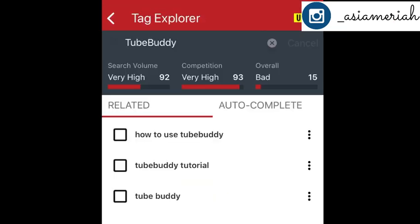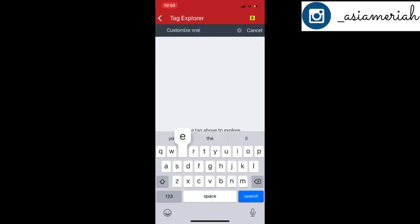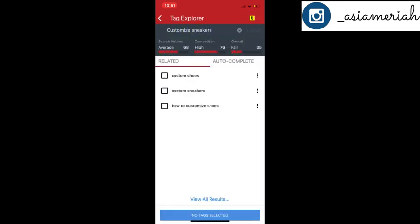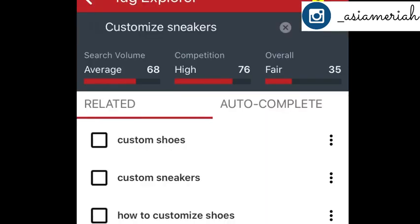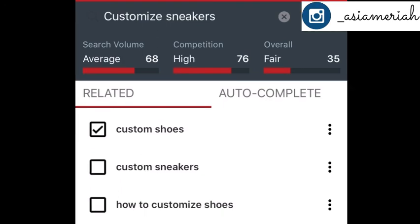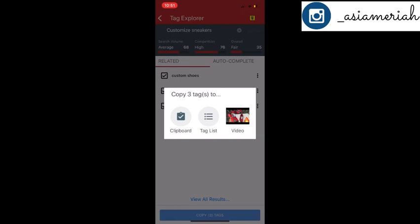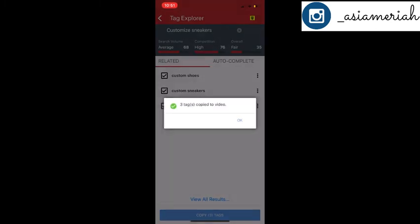I'm just going to search up 'TubeBuddy' — this is just a tutorial. I decided to search up the actual tag that belongs to the old video, and the search volume is high, the competition is high, and overall it's a fair video to try, so I will add them to my video. It'll ask me to add it to my clipboard, my tag list, or my video — I'm going to hit 'my video.'